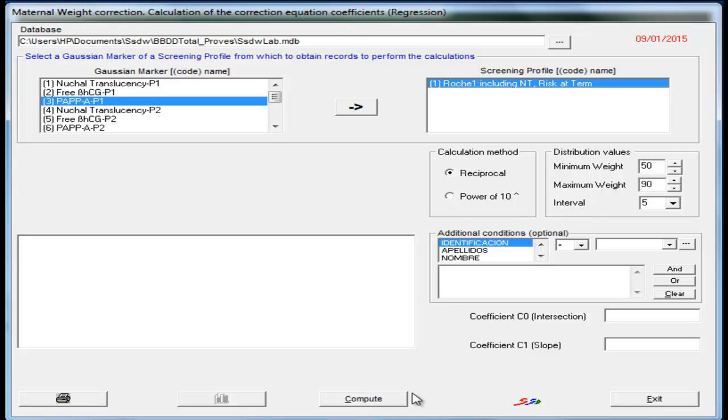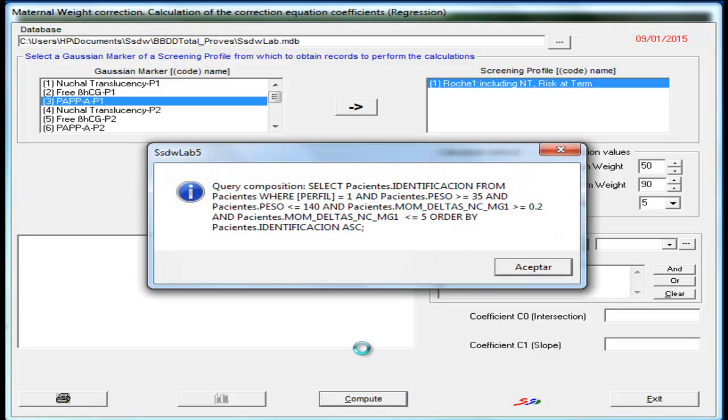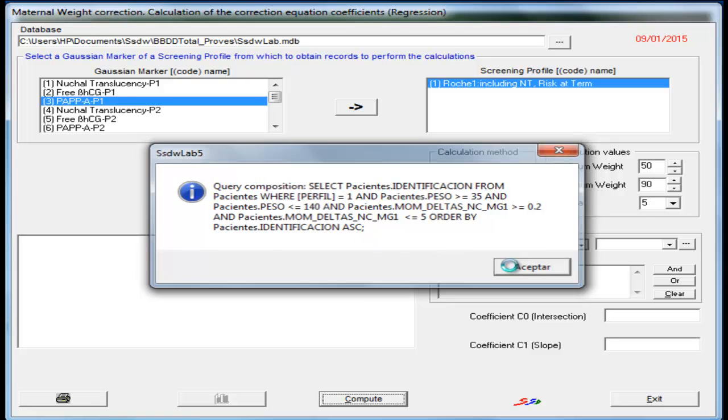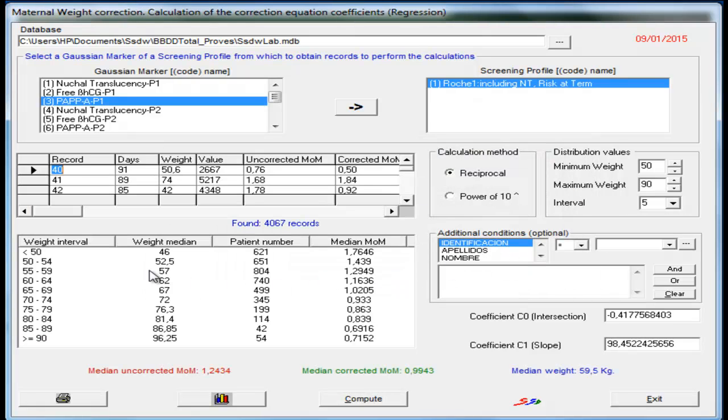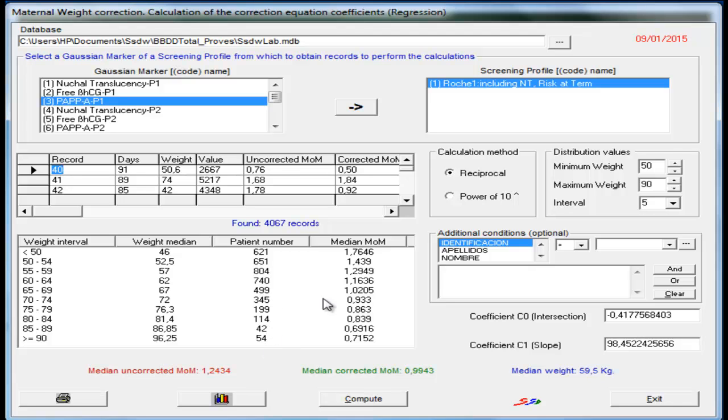When we click in compute, appears a message with the interrogation that defines the calculations. A table with the results is presented, we can see the weight median, the weight intervals, the number of patients, and how is the median of MOM for each weight interval.